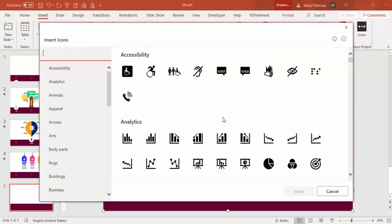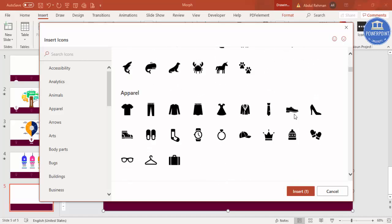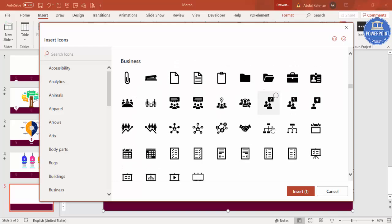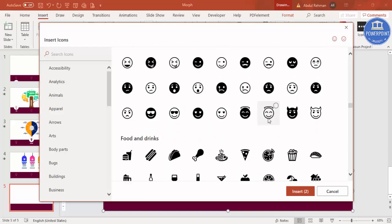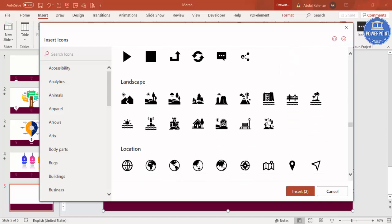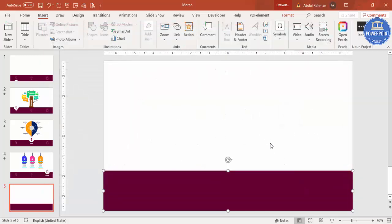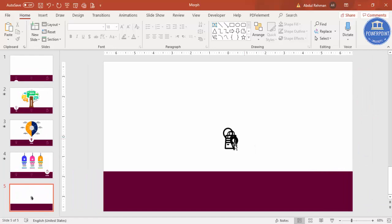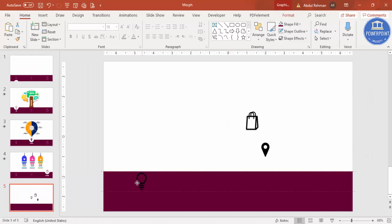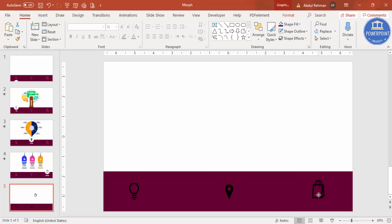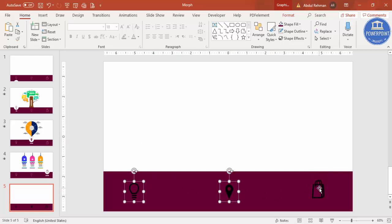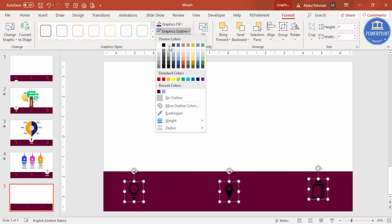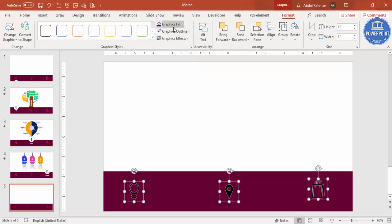Go to Insert > Icons and choose three icons of your choice. I'm selecting the idea icon, then the shopping one, and the location one, then click Insert. Place the icons in the right positions — first one here, second one in the center, and the third one here. Select all three icons, go to Format > Graphic Outline, make it white, and Graphic Fill as no fill.